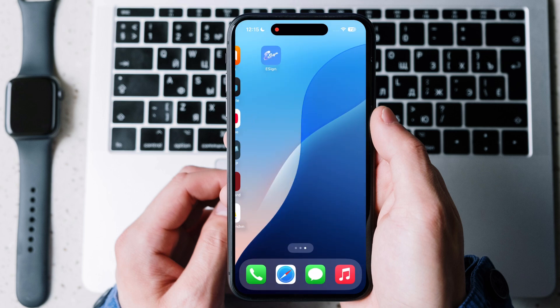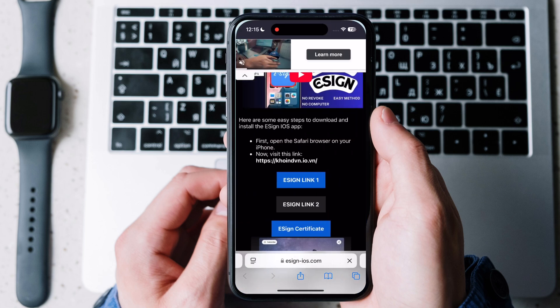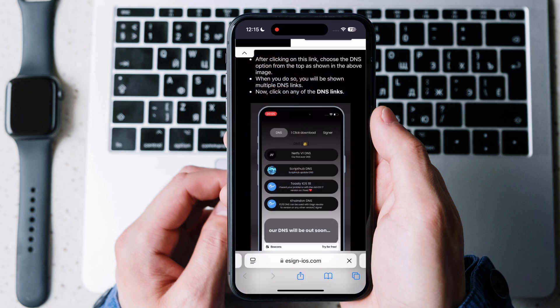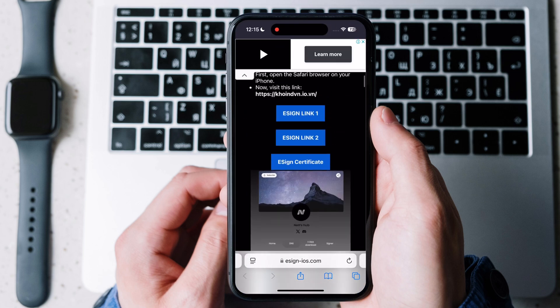Open Safari and visit our eSign website, scroll down and tap on eSign certificate and download it.